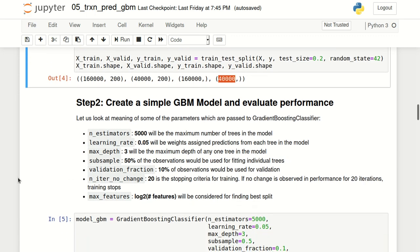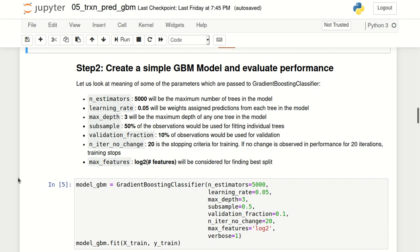Now that we have created our training and validation data, let's create our GBM model. Let me talk about some of the hyperparameters we will be using. First is n_estimators, which tells the model how many trees have to be created. I specified its value as 5000. Note that 5000 will be the maximum number of trees in the model — the reason for it being the maximum rather than the total number will come in just a couple of minutes.